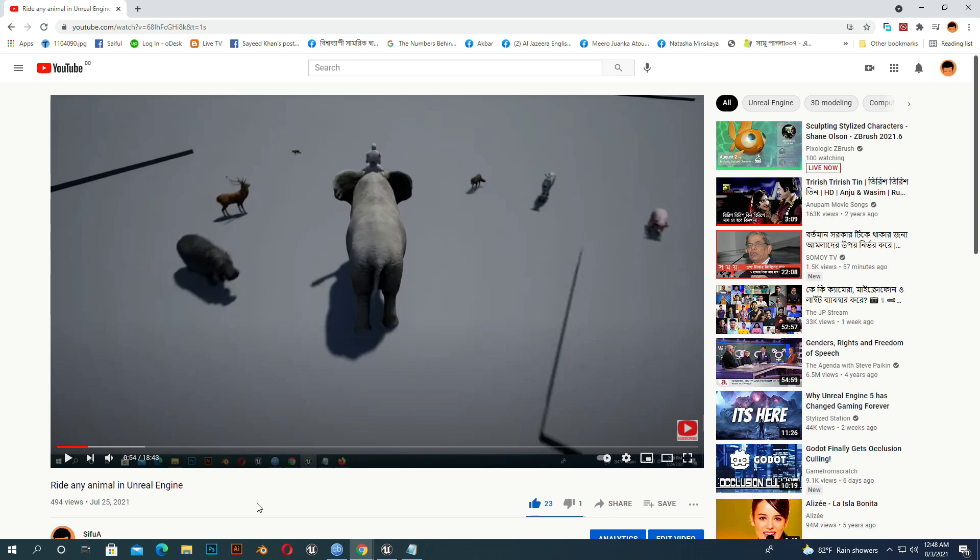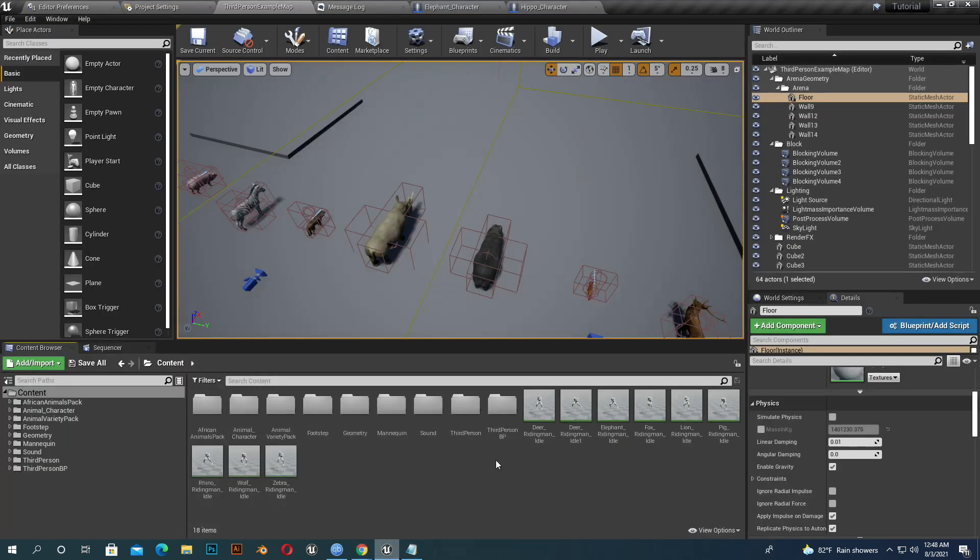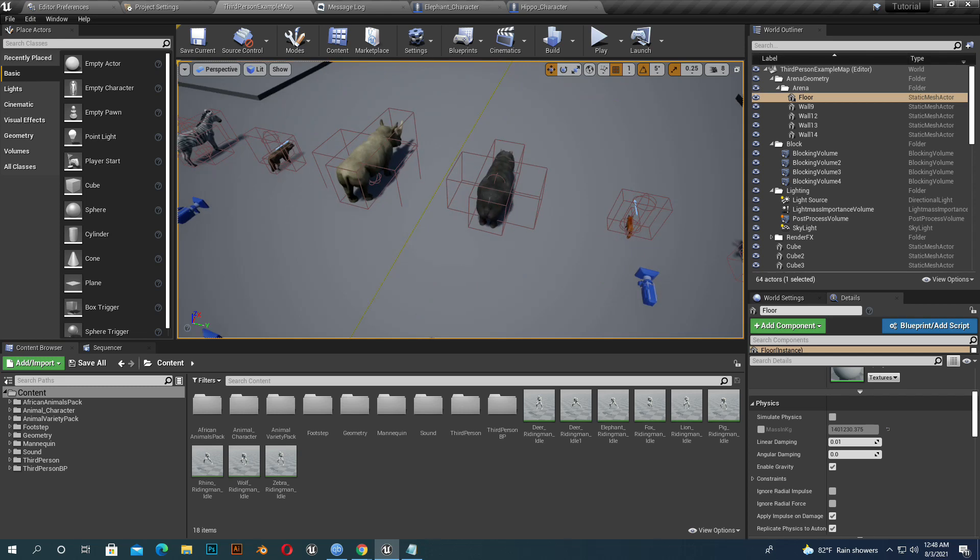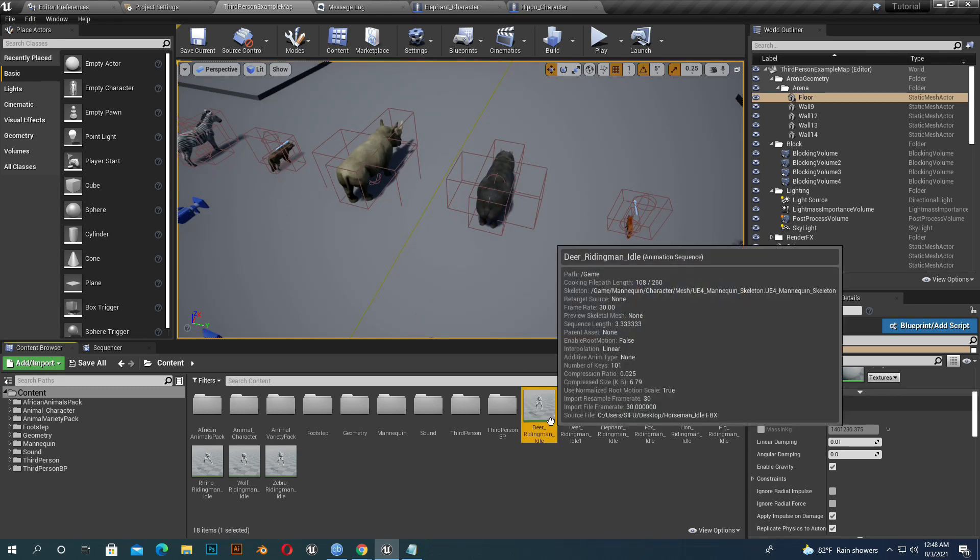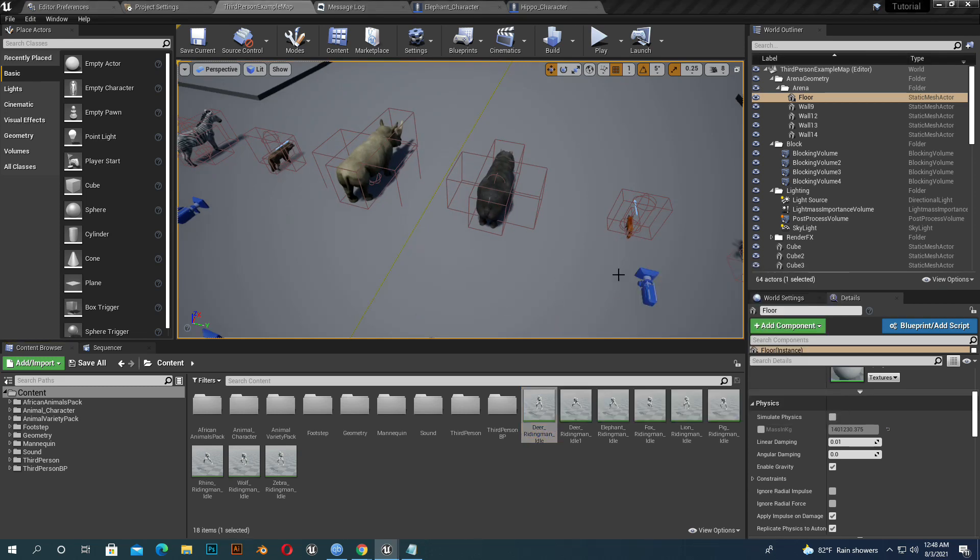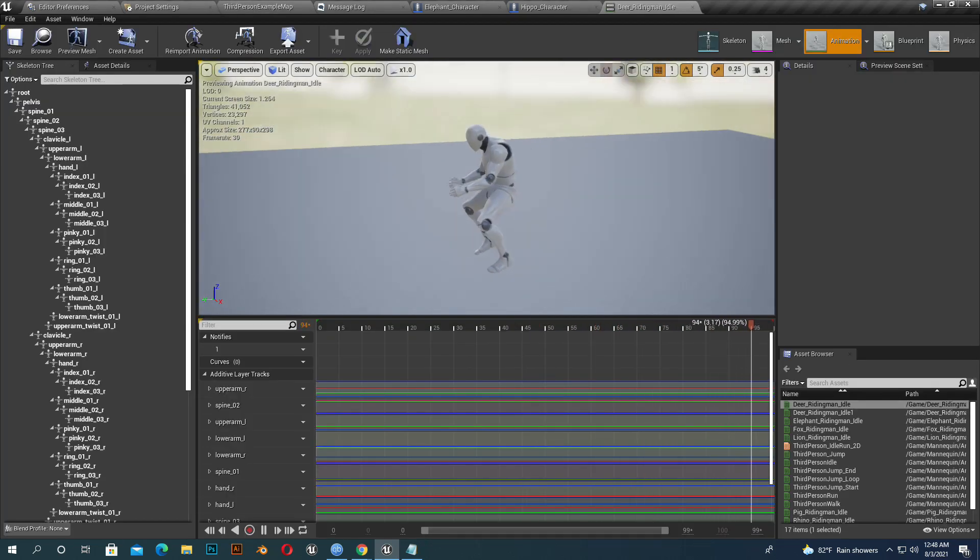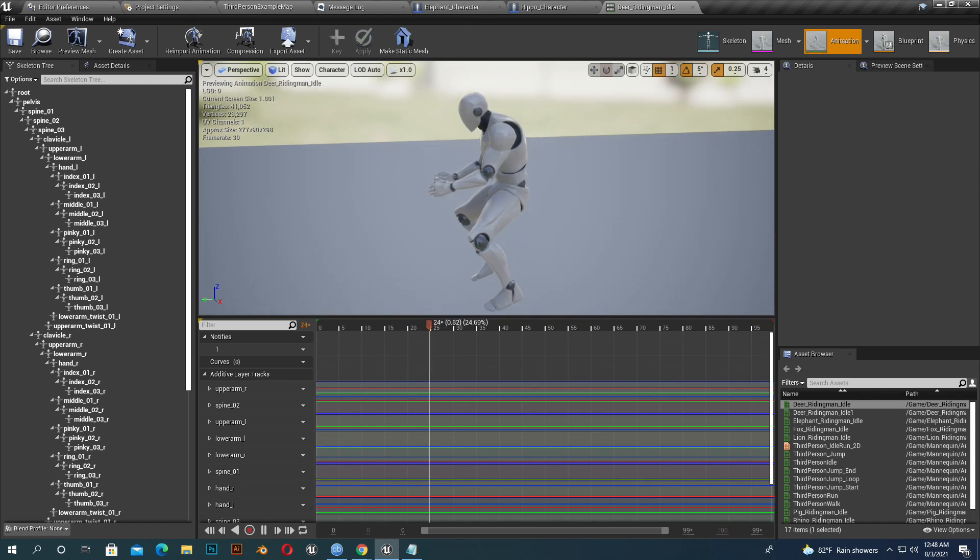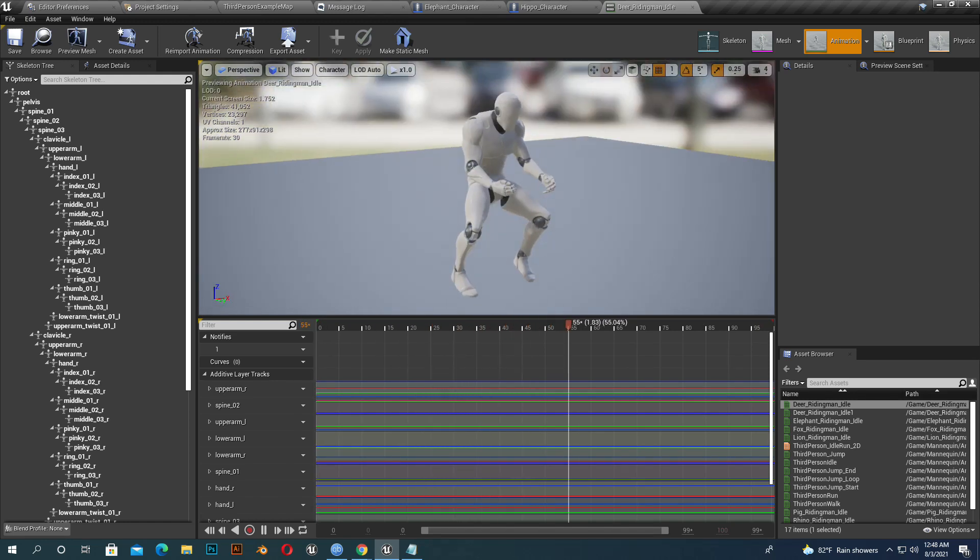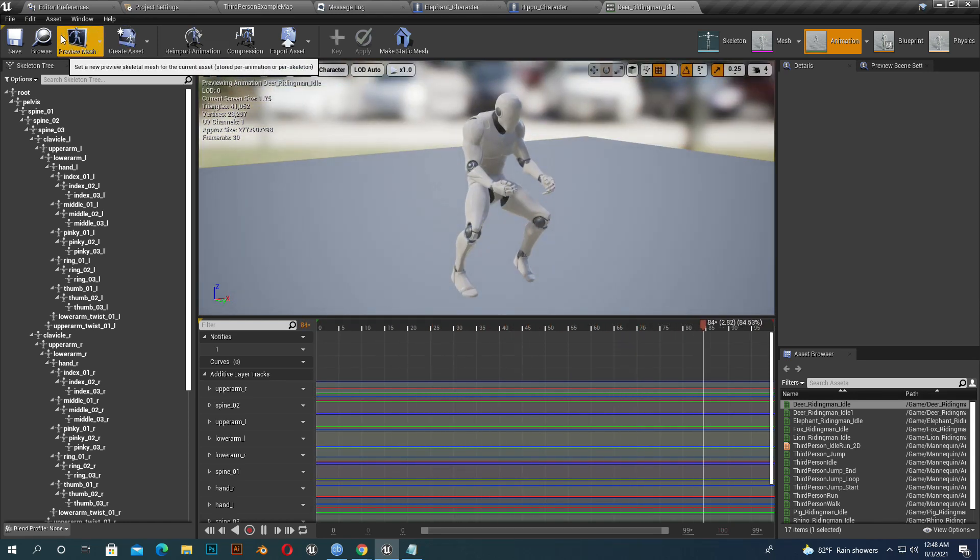Previously I used only one riding animation for every animal, but it does not fit every animal and looks kind of weird, so I decided to fix this. I use nine different animals for riding my characters.